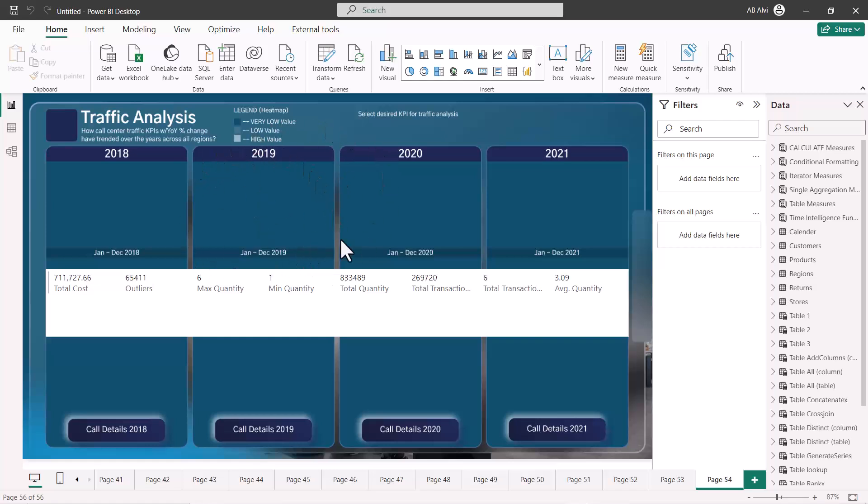The data has now been included in the report, similar to what was already in the original file. The key point is the file is shared without the data; when you open it, the data is loaded for the very first time. The file size is very small because there is no data — the data model is present but contains no data. You can then make any changes you want. This is all about the Power BI template file exported from the Power BI Desktop environment.